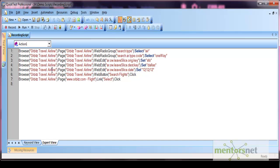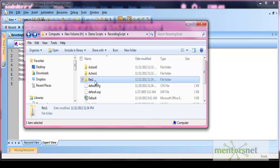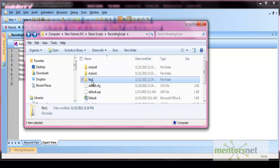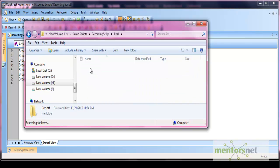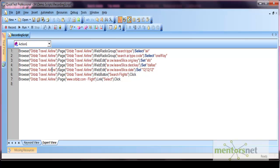Now let's go to our script path and see that the RES1 folder has been created in the recording script path. Select this report — all the results are stored here. We will discuss this further when we talk about the results option. This is how you can run the test in QTP with different result-saving options.